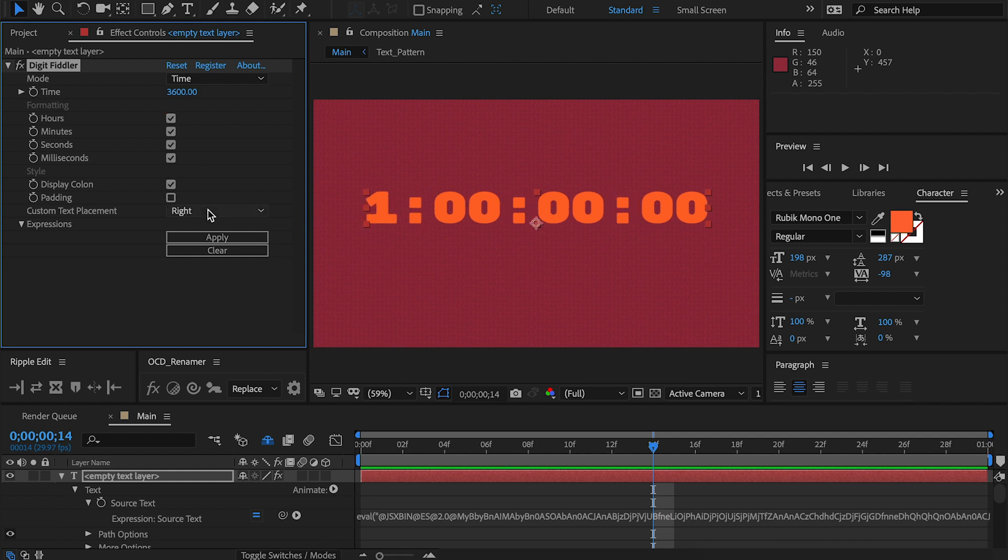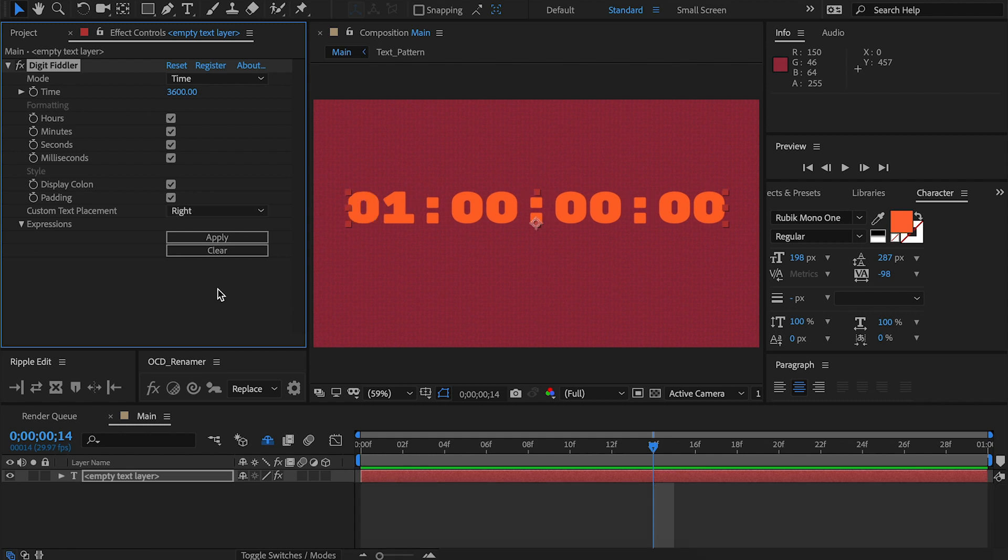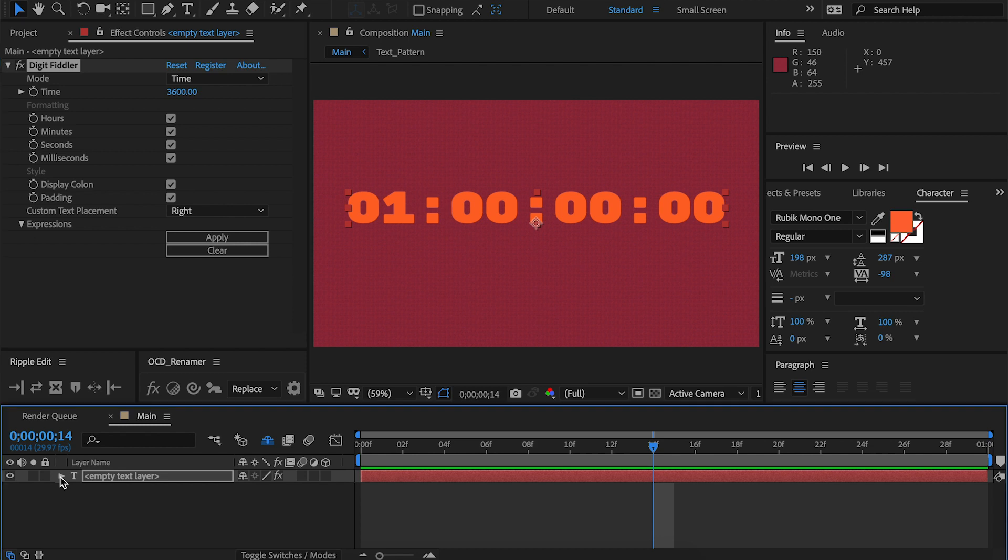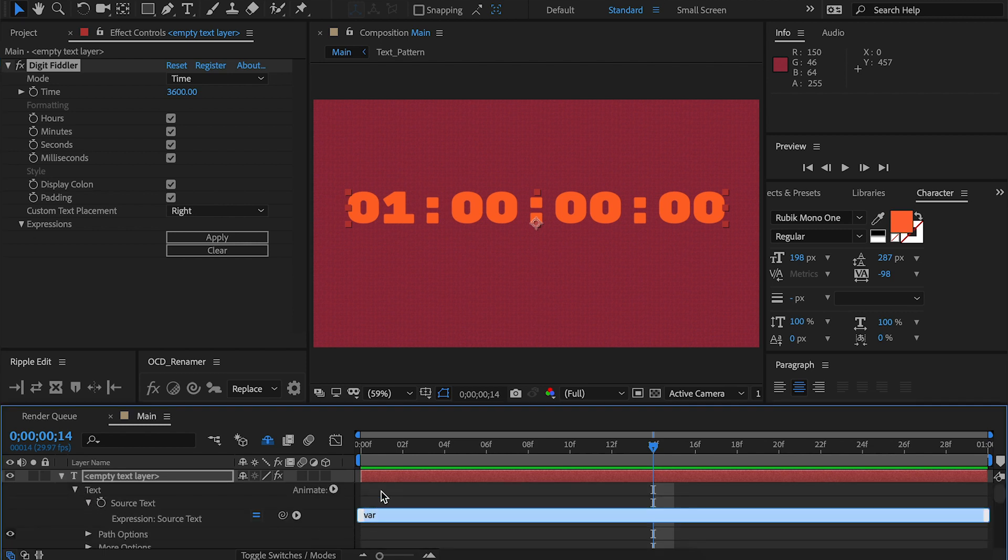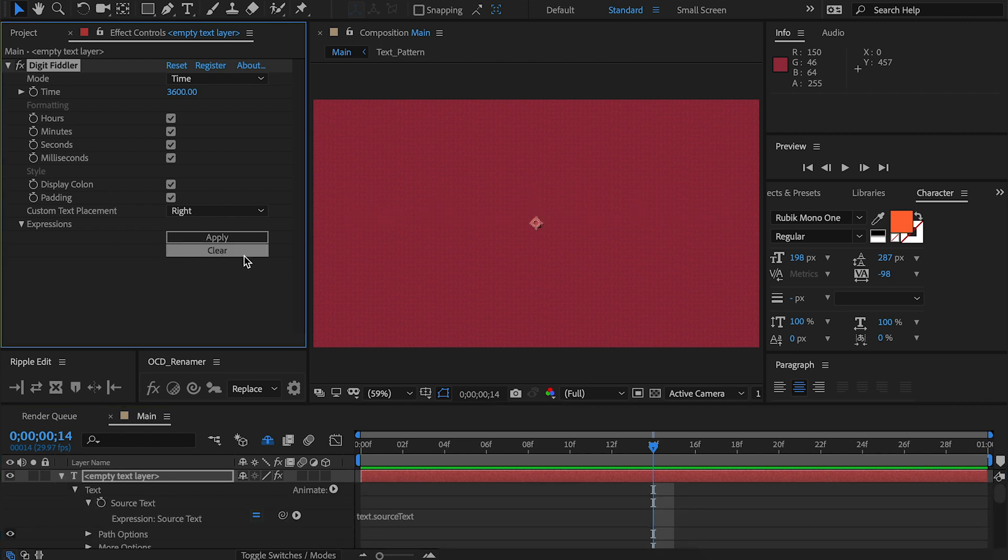Custom Text Placement works in exactly the same way as it does in the numbers. Pretty easy. DigitFiddler works using an expression. So if you've simply thrown the effect on a text layer rather than using a preset, the expression won't be stored. However, using these buttons, you can hit Apply and it will throw the expression on the text layer like so. Hit Clear and it will remove it.